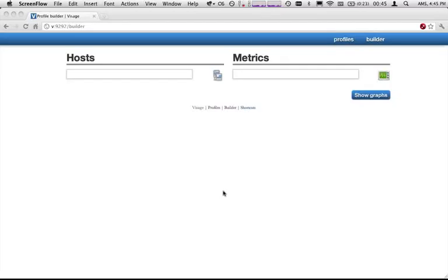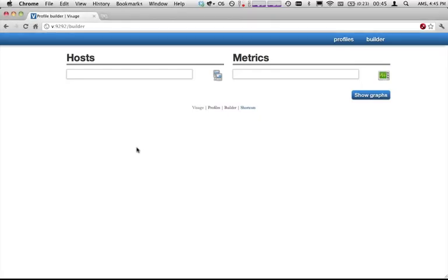This is a demo of the new Builder interface that I've been prototyping for Visage. By default now there are just two columns for selecting hosts and metrics. If we select in here,